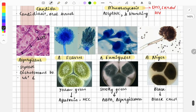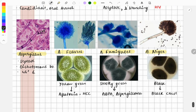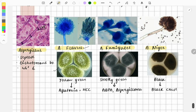Important Aspergillus species for FMGE: The first image is Aspergillus flavus — on culture plate it gives a yellow-green color. An important disease it causes is hepatocellular carcinoma because it produces aflatoxin. The next image is Aspergillus fumigatus, which gives a smoky green color on culture — like smoke from flames, helping you remember 'fumigatus' means smoky green.